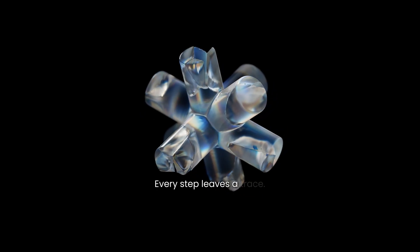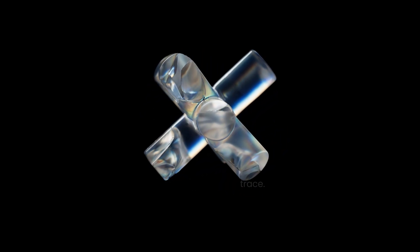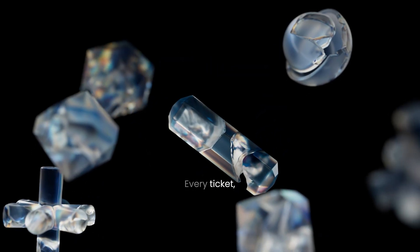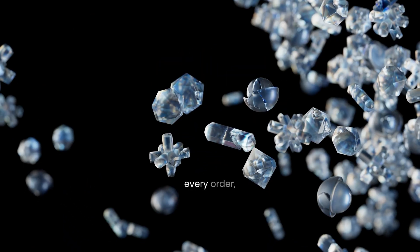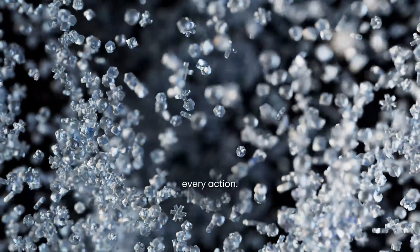Every step leaves a trace. Every ticket. Every order. Every action.